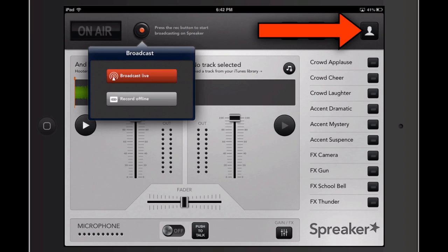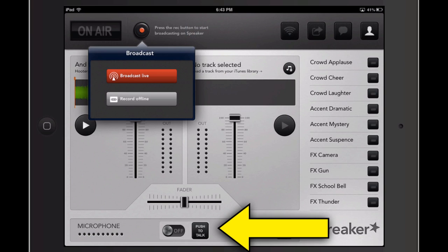You can broadcast live on Spreaker, and so if you want to tell people in advance that you're going to do a show, and then you can let them know with social media like Facebook or Twitter, you can do that. But I'm going to choose to record offline, which means the podcast or the radio show is going to be recorded here on my iPad, and then I'll have a chance to go ahead and upload it.